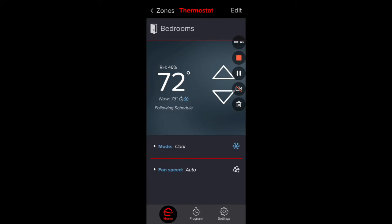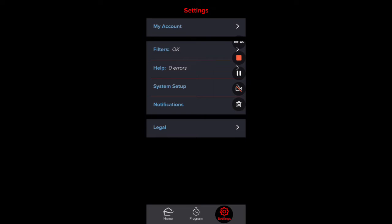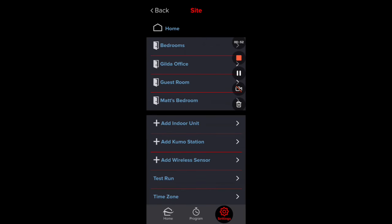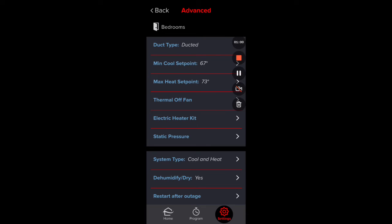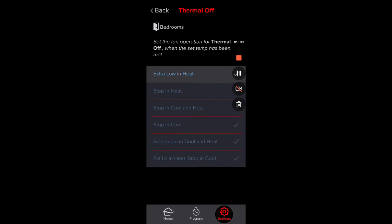All you have to do is press Settings down in the lower right, go into System Setup, go into Installer Settings, and then pick the zone you want to deal with. Then you will have the word in red called Advanced, and under Advanced there is a category called Thermo Off Fan.